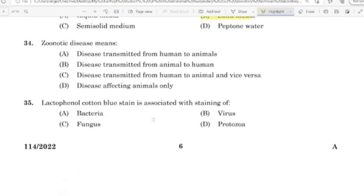34th question: Zoonotic disease means? Correct answer: Option C — Disease transmitted from human to animal and vice versa.